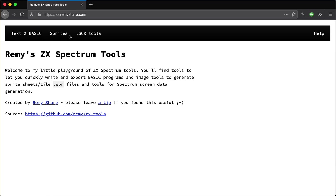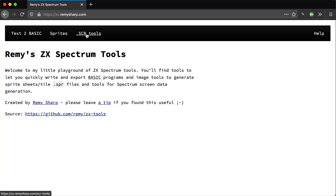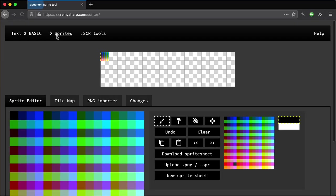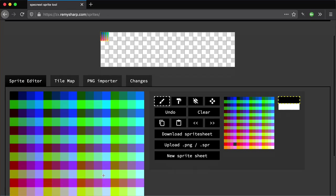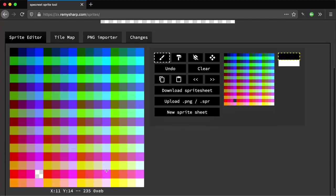I've got some sprite tools and screen tools where you can upload photos and it will turn them into a screen file format. But I want to show you the new stuff I've been adding to the sprites tool. This is the sprites tool, there's a couple more tabs. Before it was just a sprite editor, it was a lot smaller.